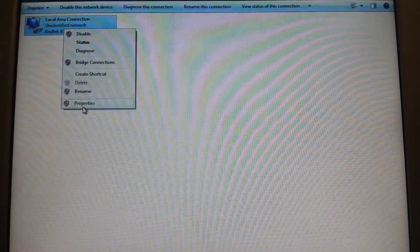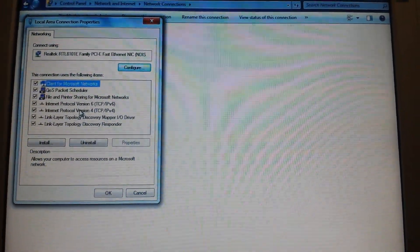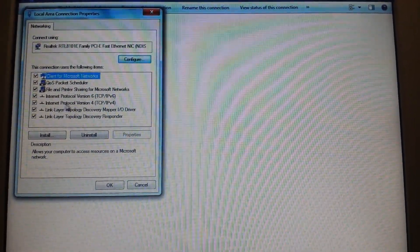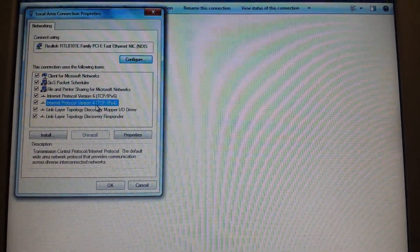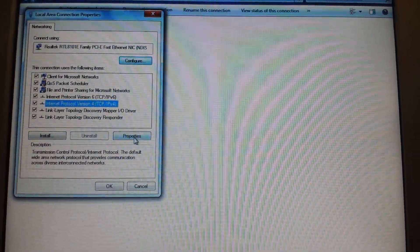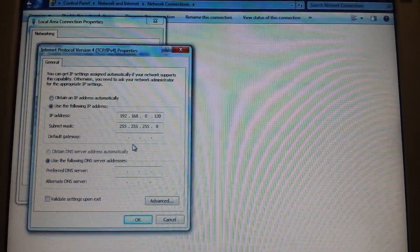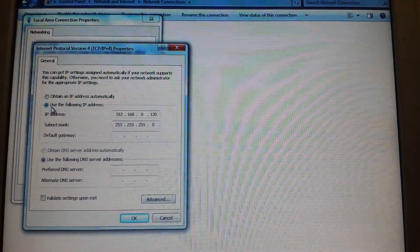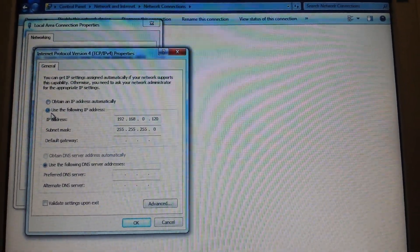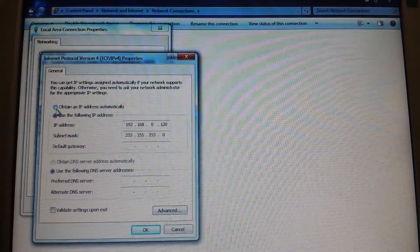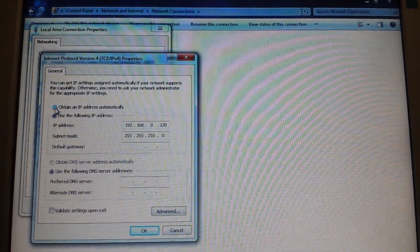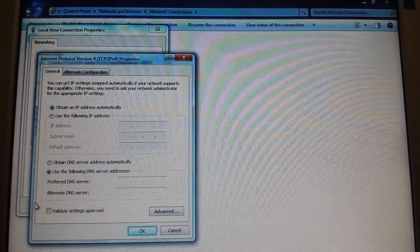Right-click, go to Properties, then go to Internet Protocol Version 4, highlight it with a left click, and go to Properties. There's the problem right there - if you see this one is checked as 'Use the following IP address,' go ahead and select 'Obtain an IP address automatically.'